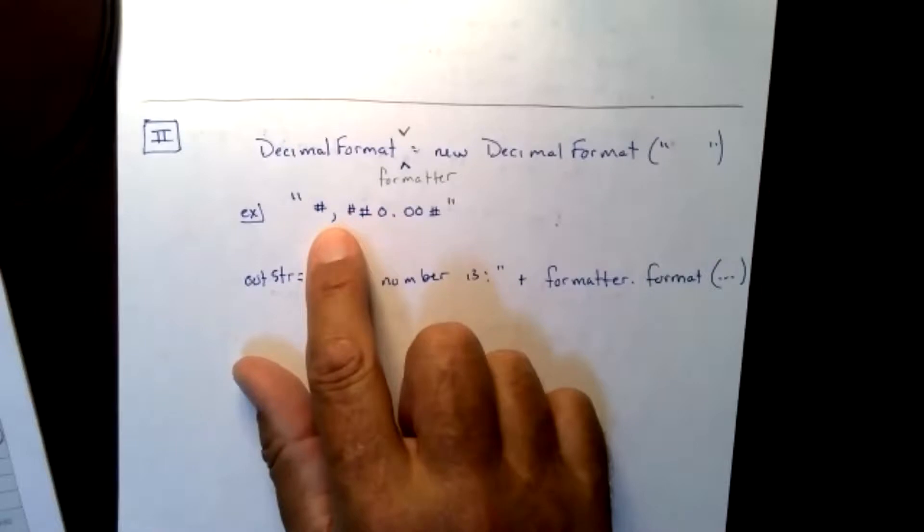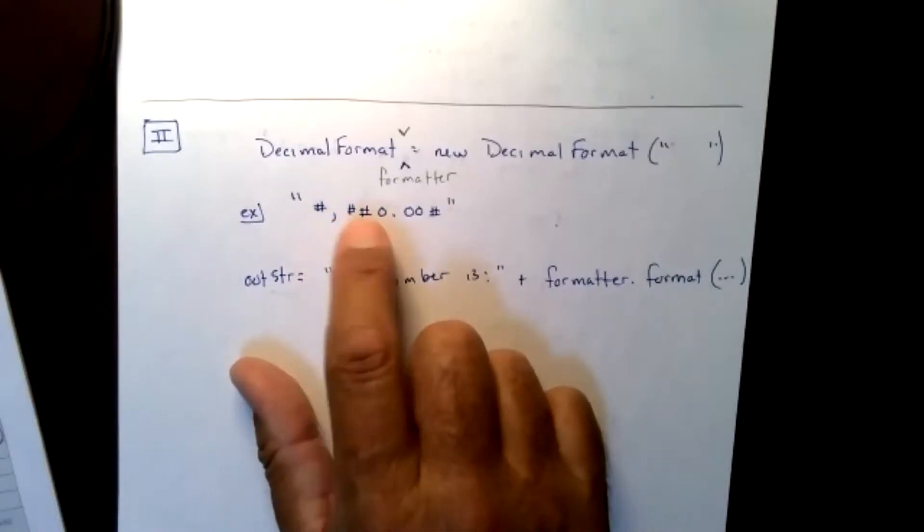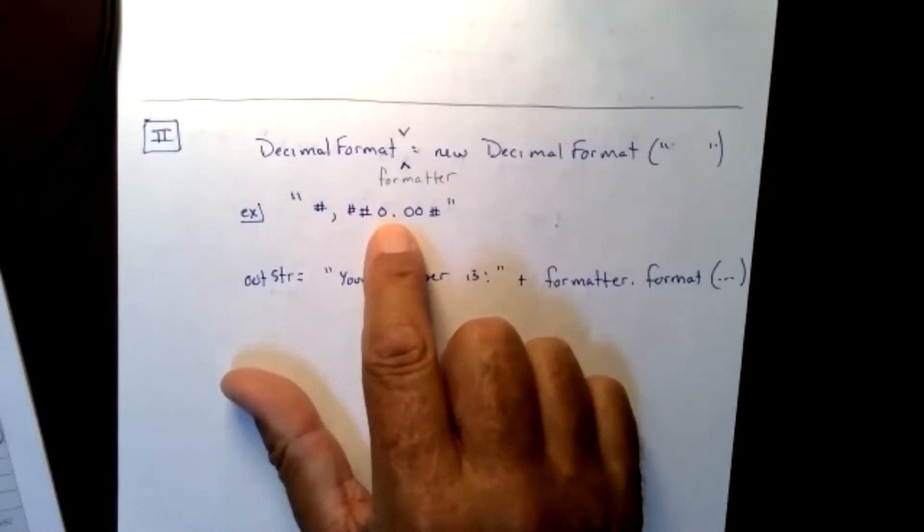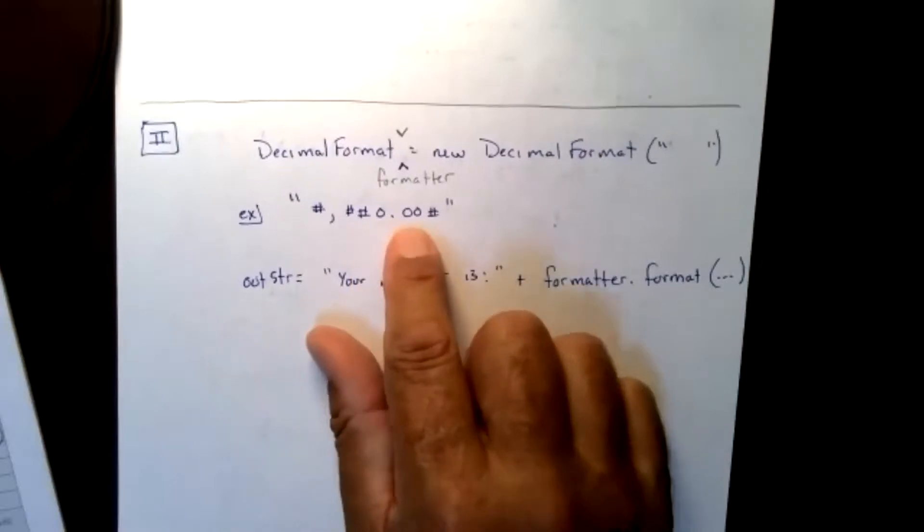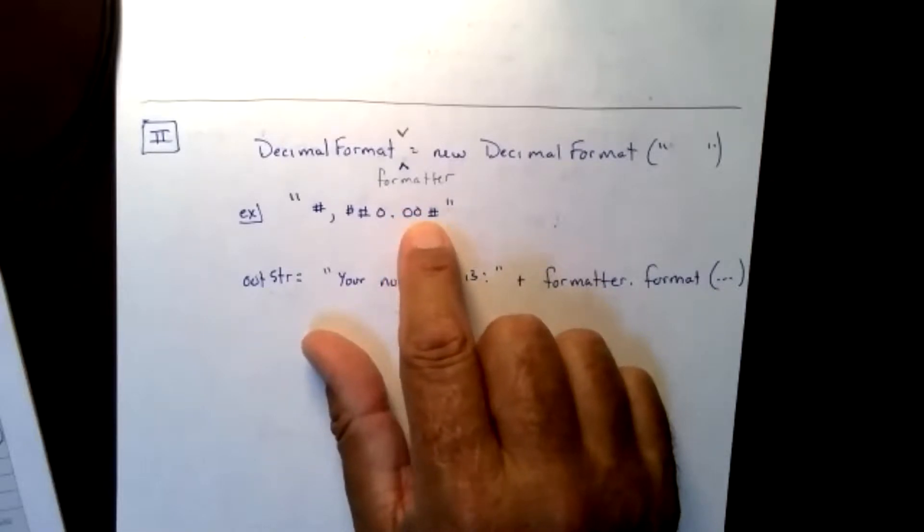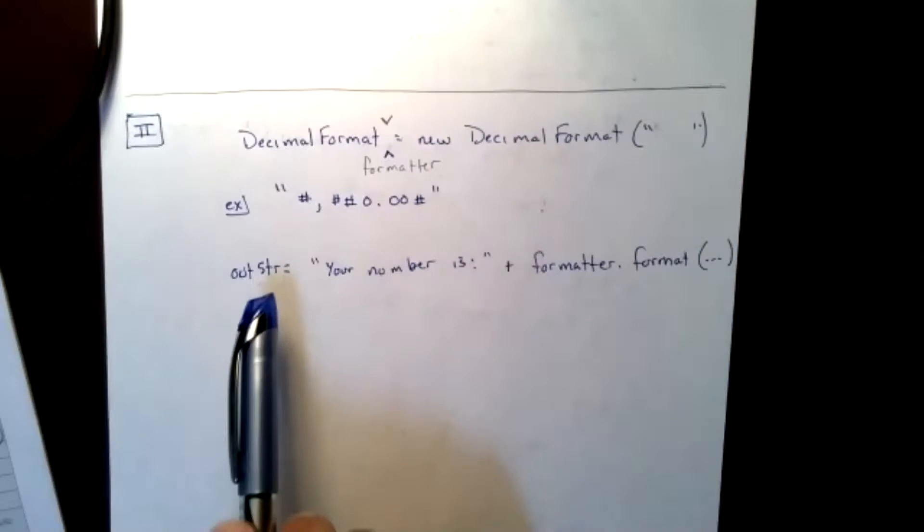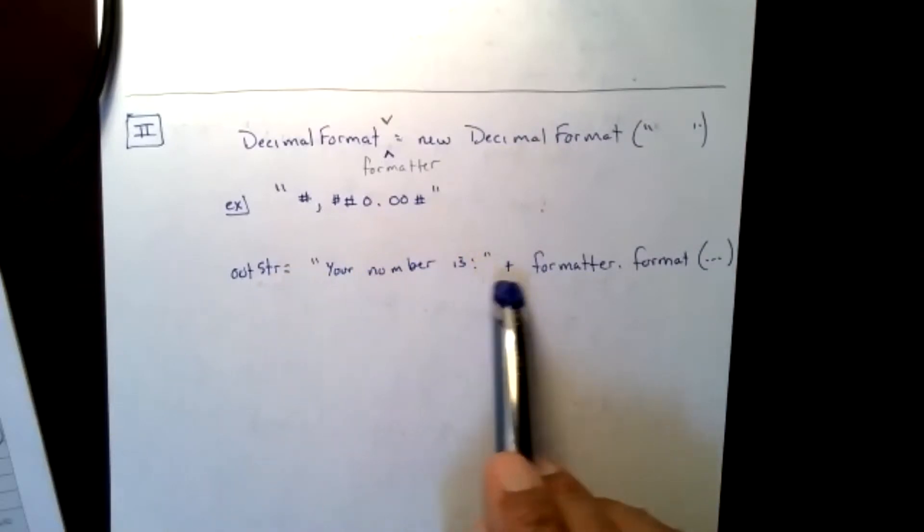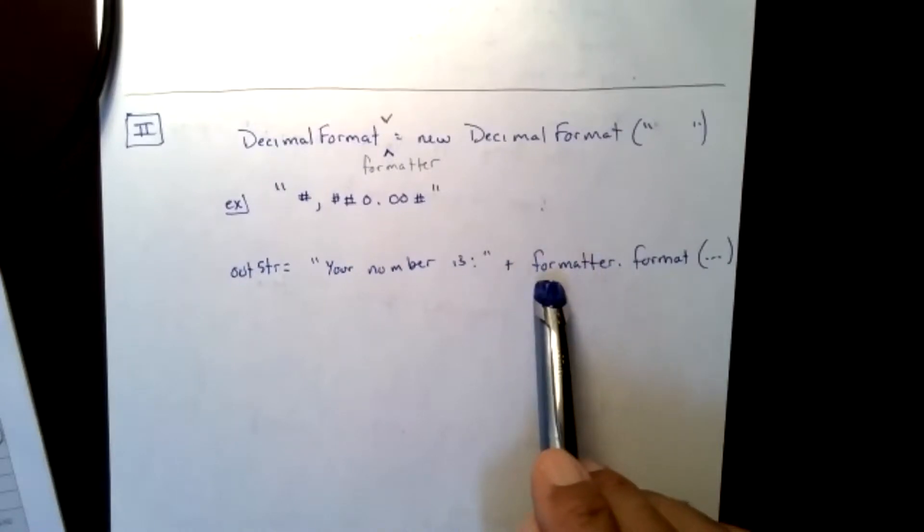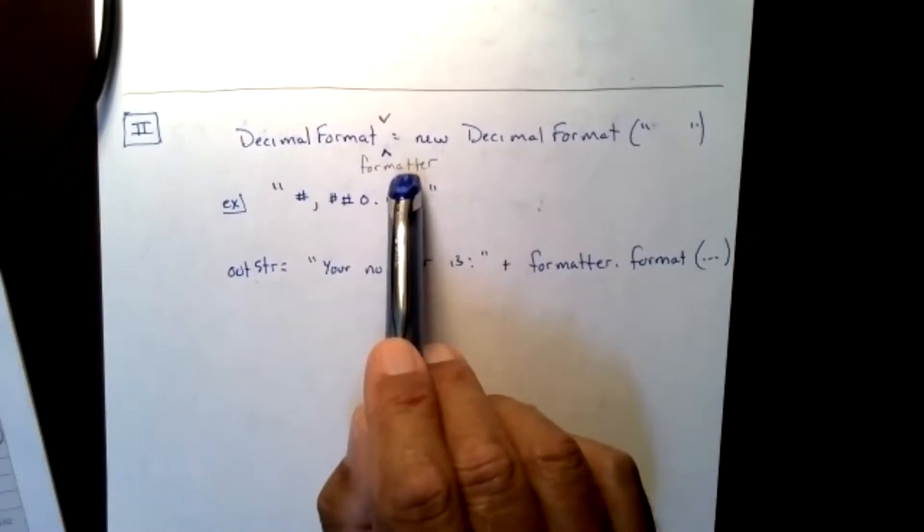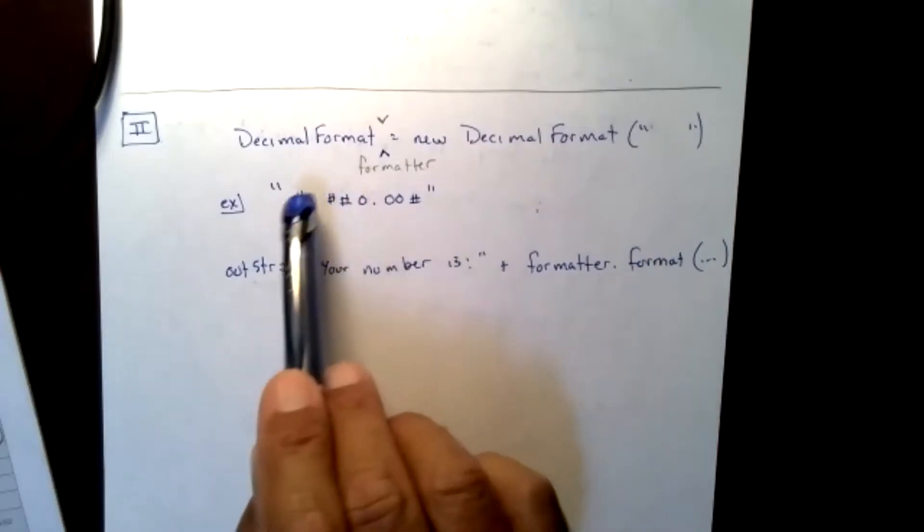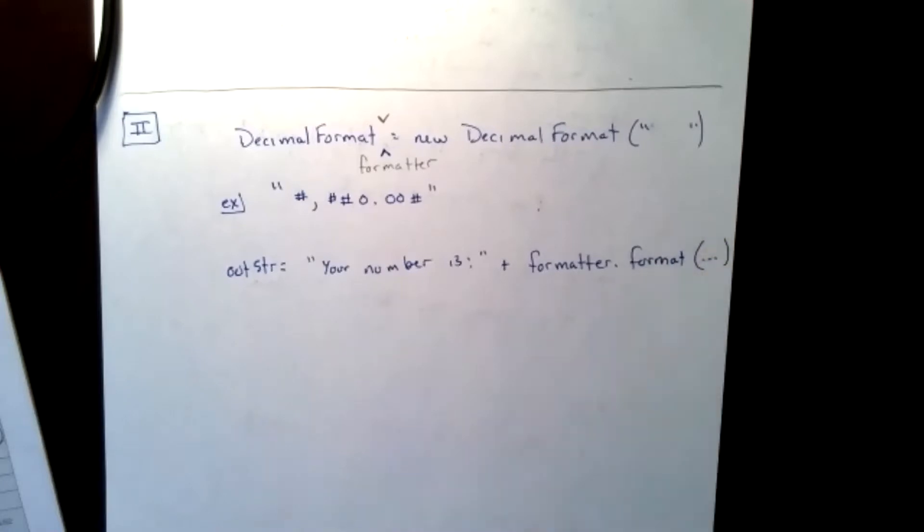For example, if inside the double quotes, we had the pound sign, comma, pound, pound, 0.00 pounds. What this is saying is, I want to do a layout. The pound signs are optional. But if I go pound, comma, pound, pound, 0, that means if I need it, it will put a comma in. The zero right in front of the decimal point says there will always be at least one number in front of the decimal point. The two zeros that come after the decimal point say there will always be two zeros after the decimal point. And then I have a pound which says, if needed, go to a third decimal place. So the way I would create that is, I would create an out string. It says, your number is in double quotes, then the plus followed by formatter, which is the name I made up. And then I want to do dot format, which means it will adopt this format. And then I would put a variable name inside of there.